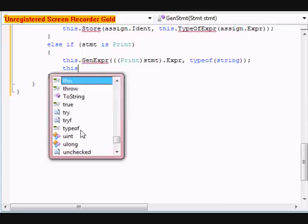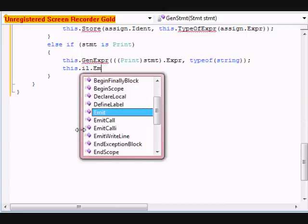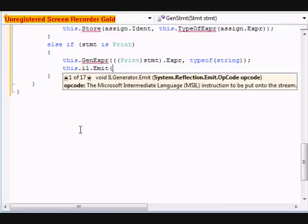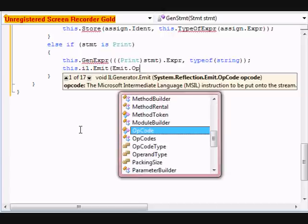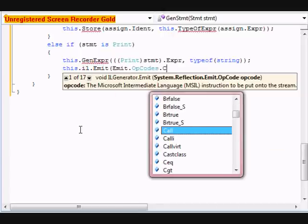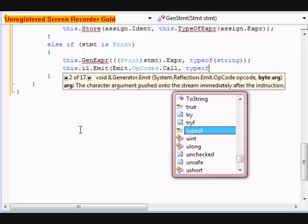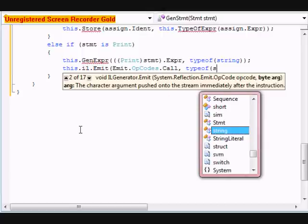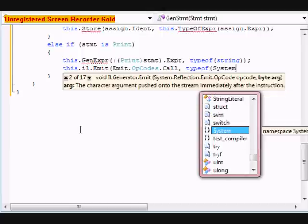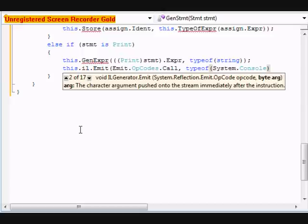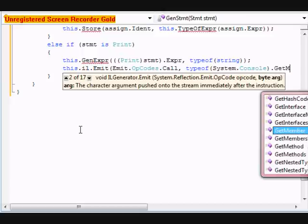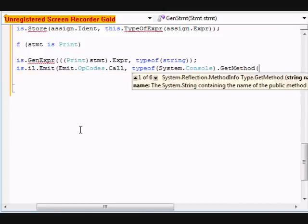We're going to do this dot IO dot emit, emit dot opcodes dot call type of system dot console dot get method. We're going to do write line.